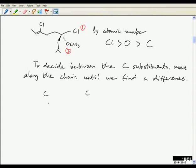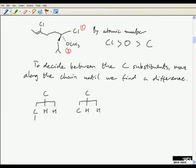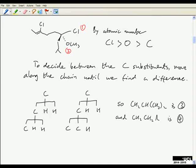Now we need to distinguish between the two carbon substituents, and to do that we need to move along the chain until we find a difference — and again you need to write that down. The two carbons attached to the chiral centre each have two hydrogens and a carbon attached, so we still can't tell at this point. But then the substituent at the top left has another carbon and two hydrogens, whereas the bottom carbon has two carbons and a hydrogen. So CH₂CH(CH₃)₂ at the bottom is substituent number 3, and CH₂CH₂R at the top left is the lowest priority, number 4.